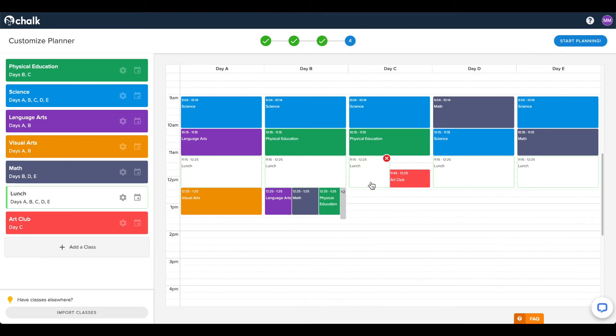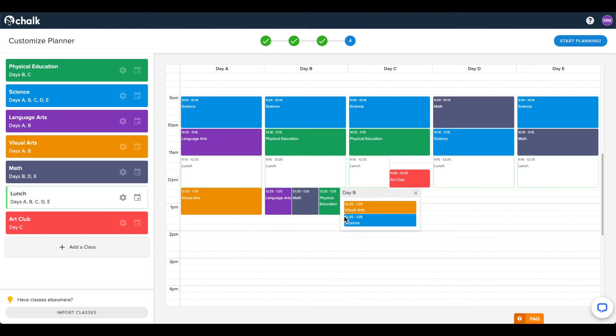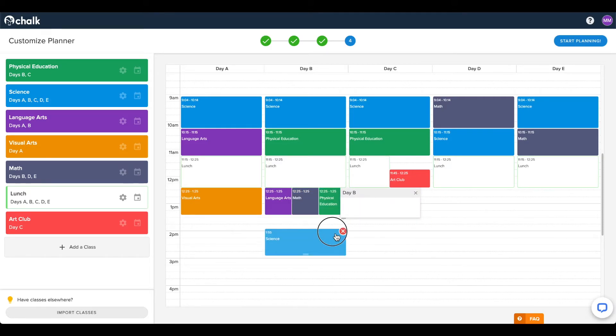PlanBoard supports overlapping classes, but the timetable will only display up to three concurrent classes. Any more than that, and they will appear in an overflow window on the side, which you can click on to edit or remove the remaining classes if necessary.